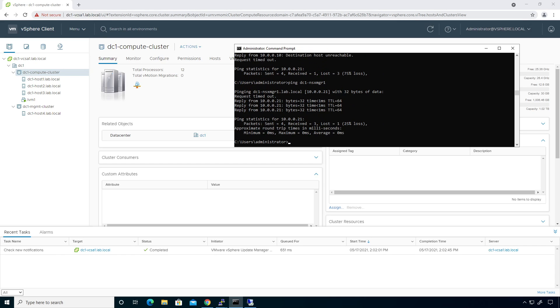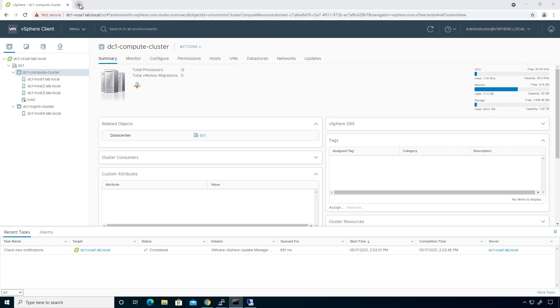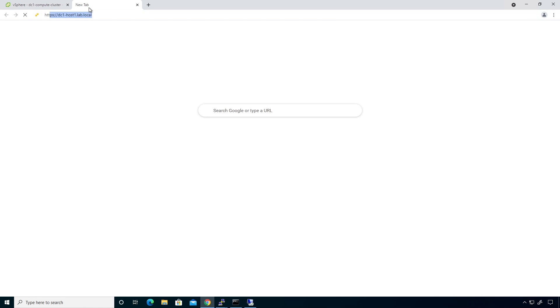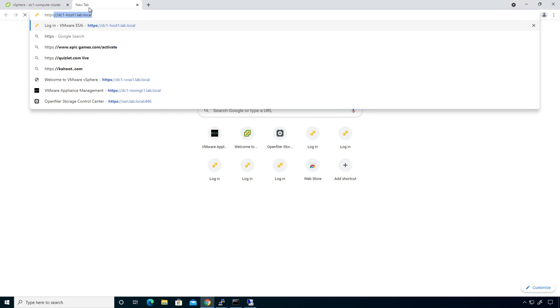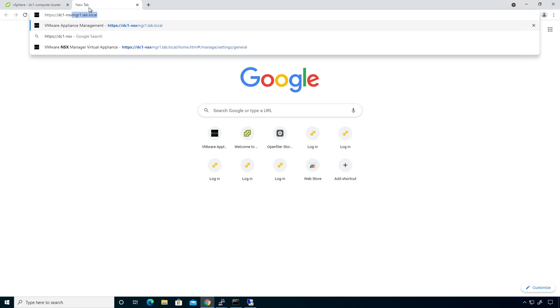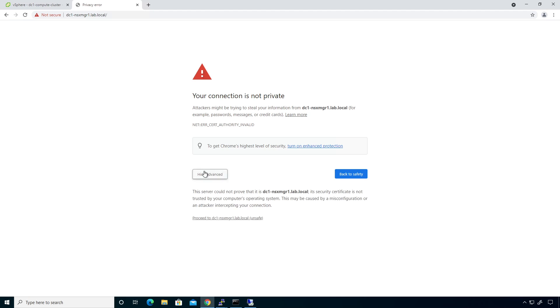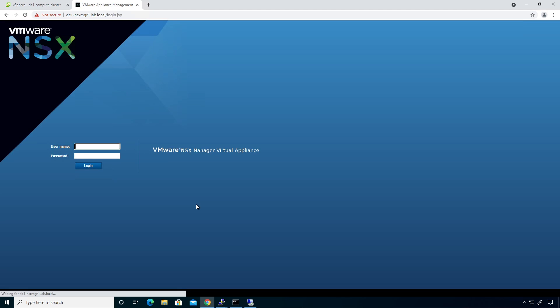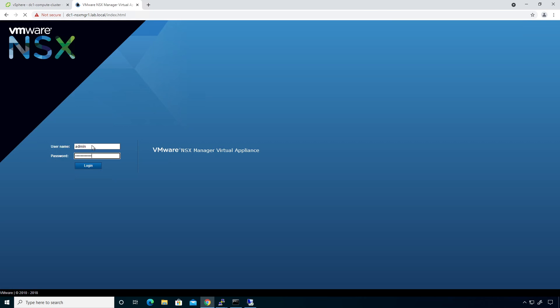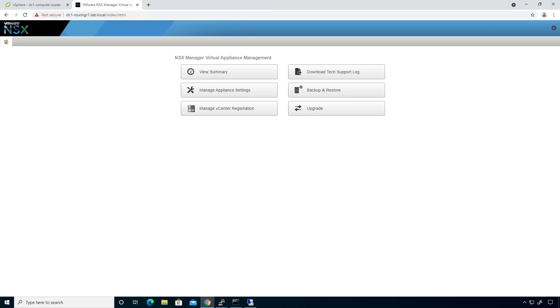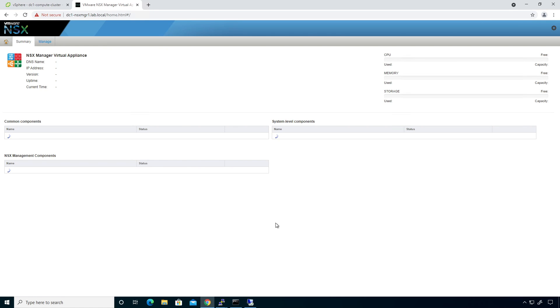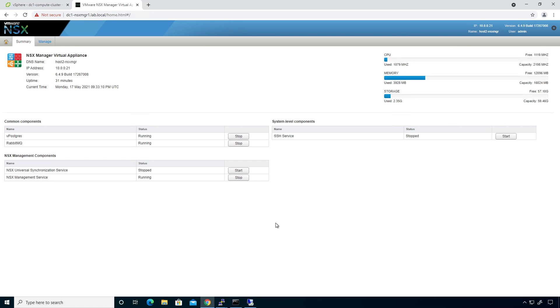So now I should be able to open up a new web browser and type in HTTPS colon forward slash forward slash dc1-nsxmanager1.lab.local. And that's a great sign. Give that a couple seconds to process and voila. We are at the virtual appliance management. Next thing for me to do is admin in the password. And then what we need to do is go to view summary. We really just need to watch, see how much utilization is going on. Is the server online? Is it done processing? Is all the management components running that need to be running? That type of stuff. And they are.